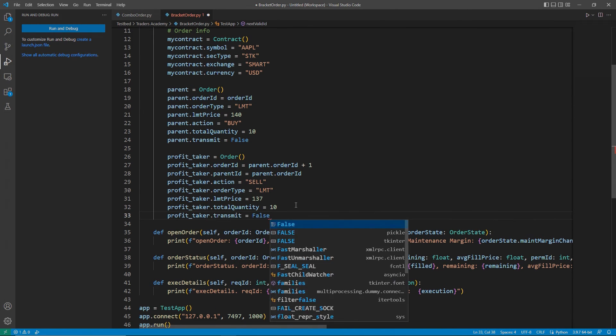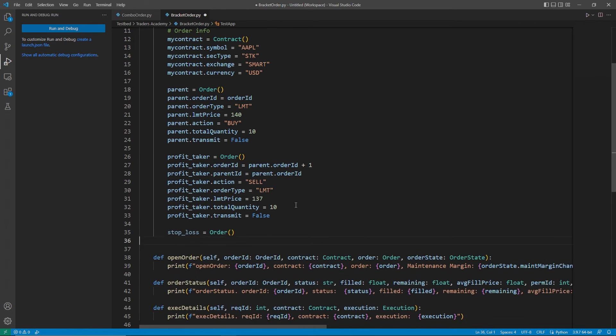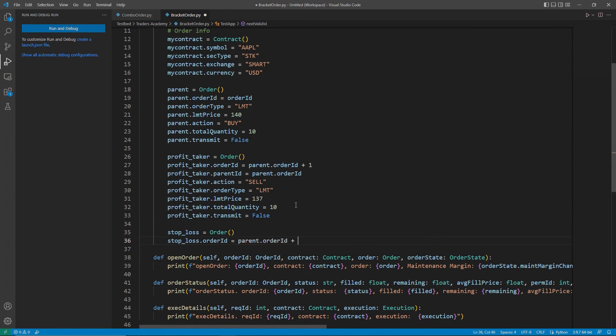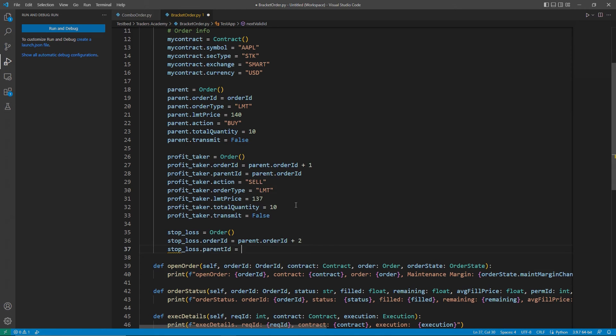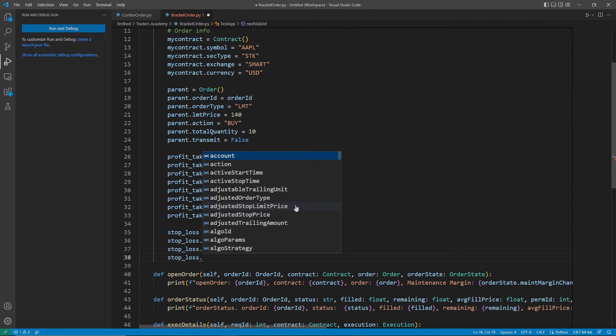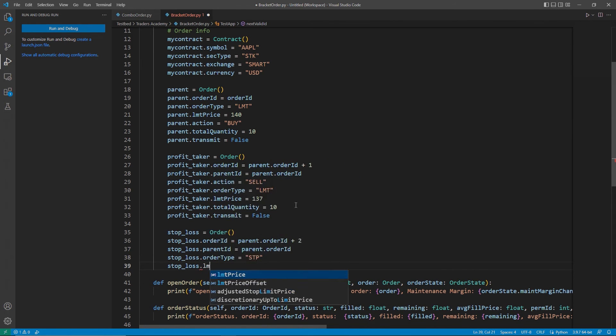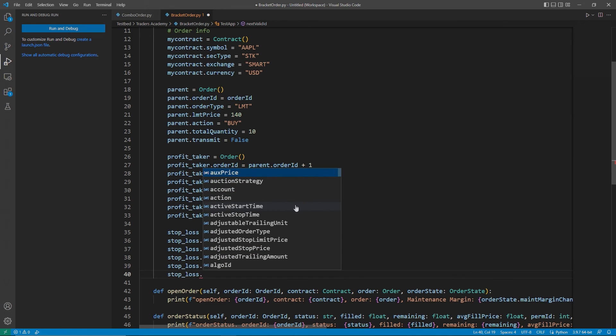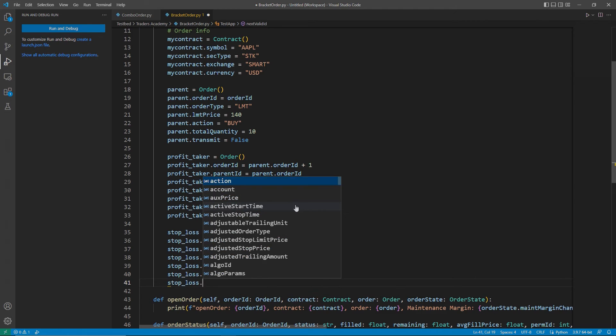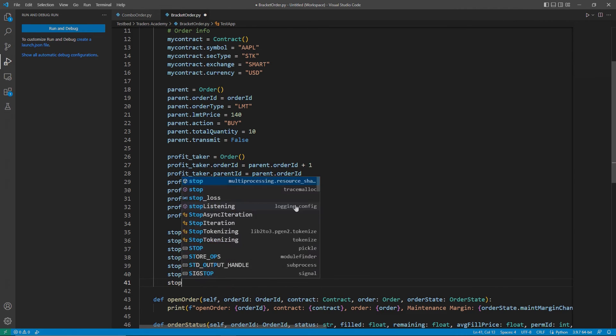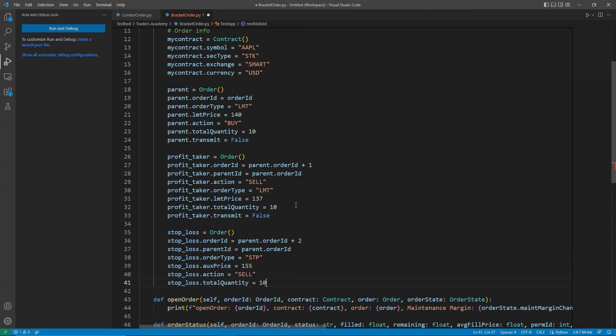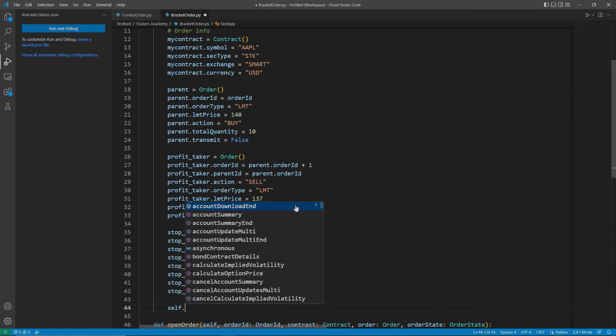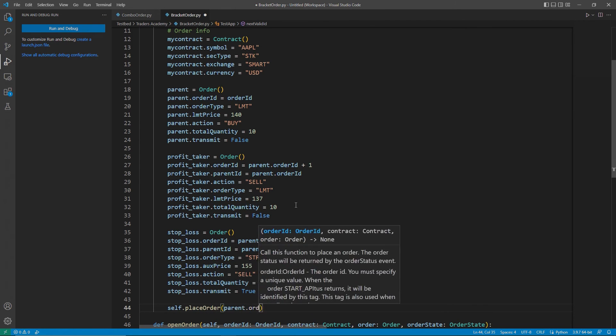And now, making this one last order, this time for stop loss. Like before, I will set my stop loss as my order object's name. Then, I can deem my stop loss action as sell. Now I can set my order type to stop in my stop loss, and then set stop loss.auxPrice for the stop price. In this instance, I will change my stop loss transmit value to true now that I have all of my orders.